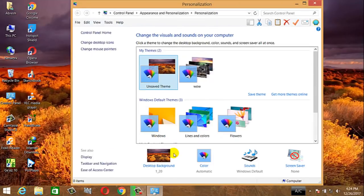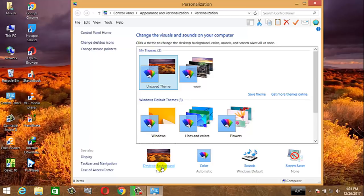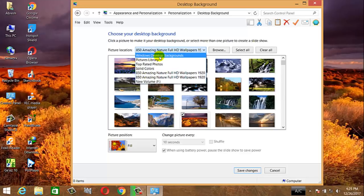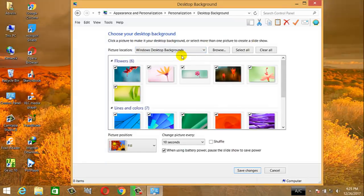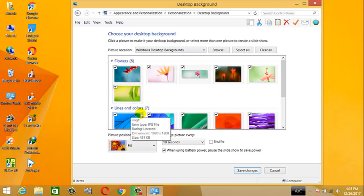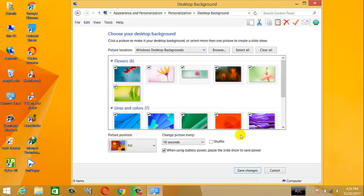Click on the background. The background will show the picture location. This is the Windows desktop background — in Windows 8 the background window shows the picture location and backdrop options.